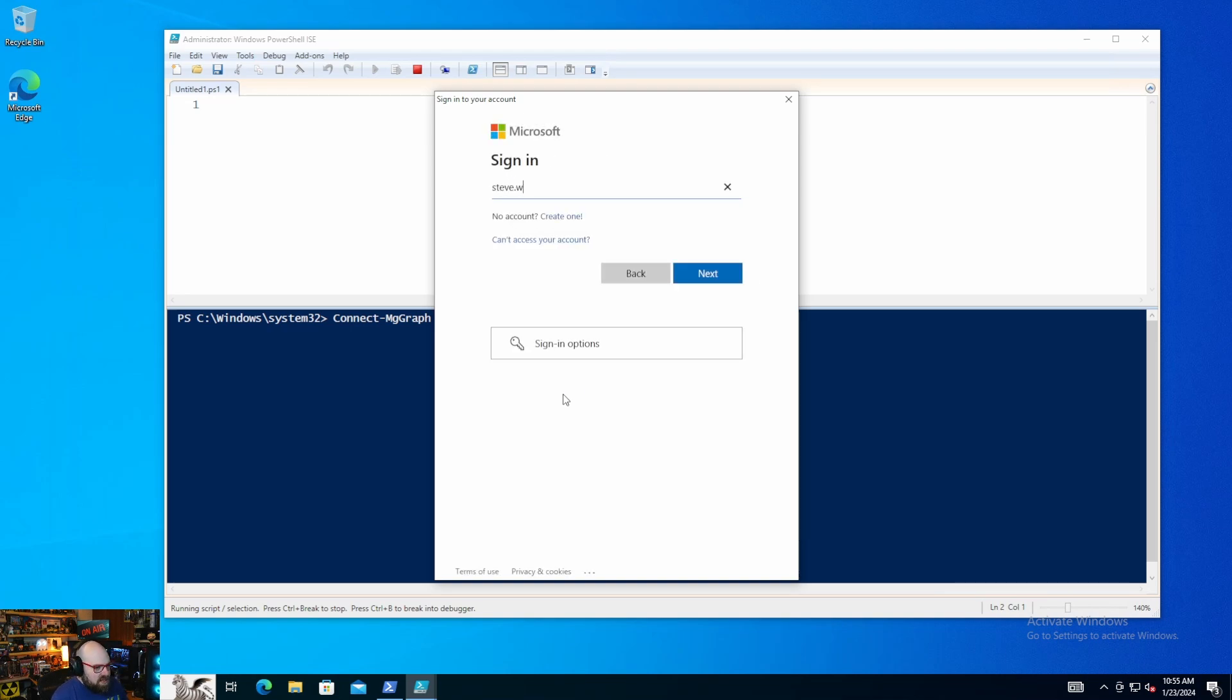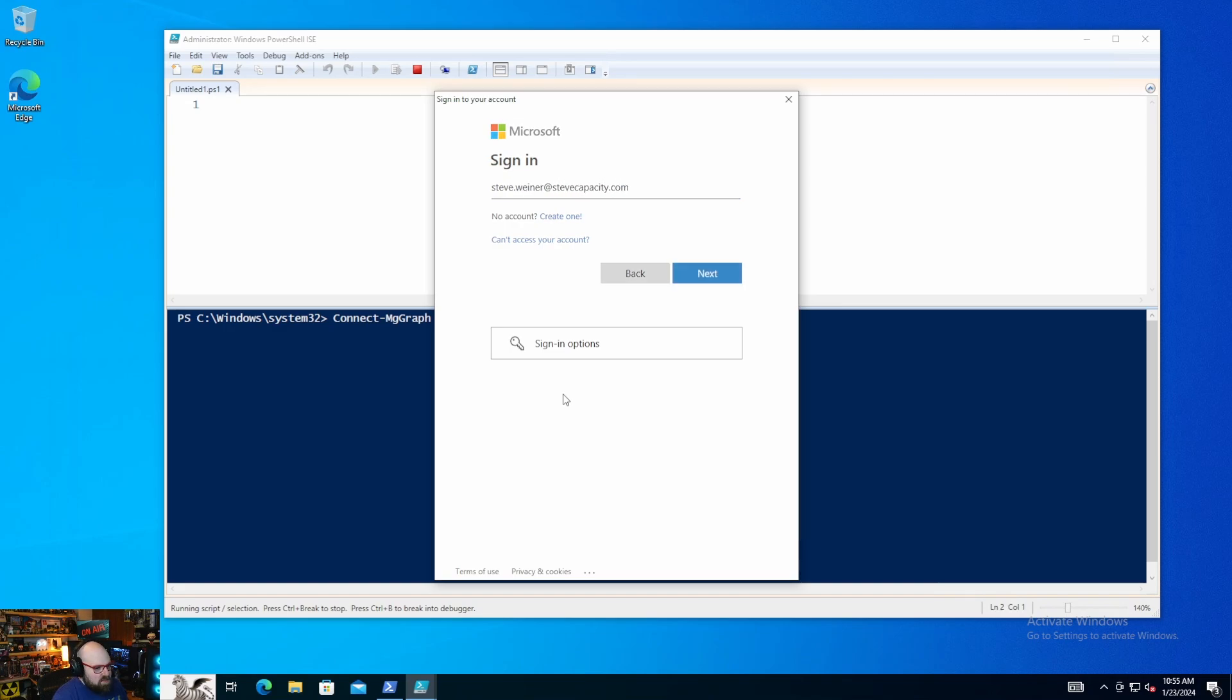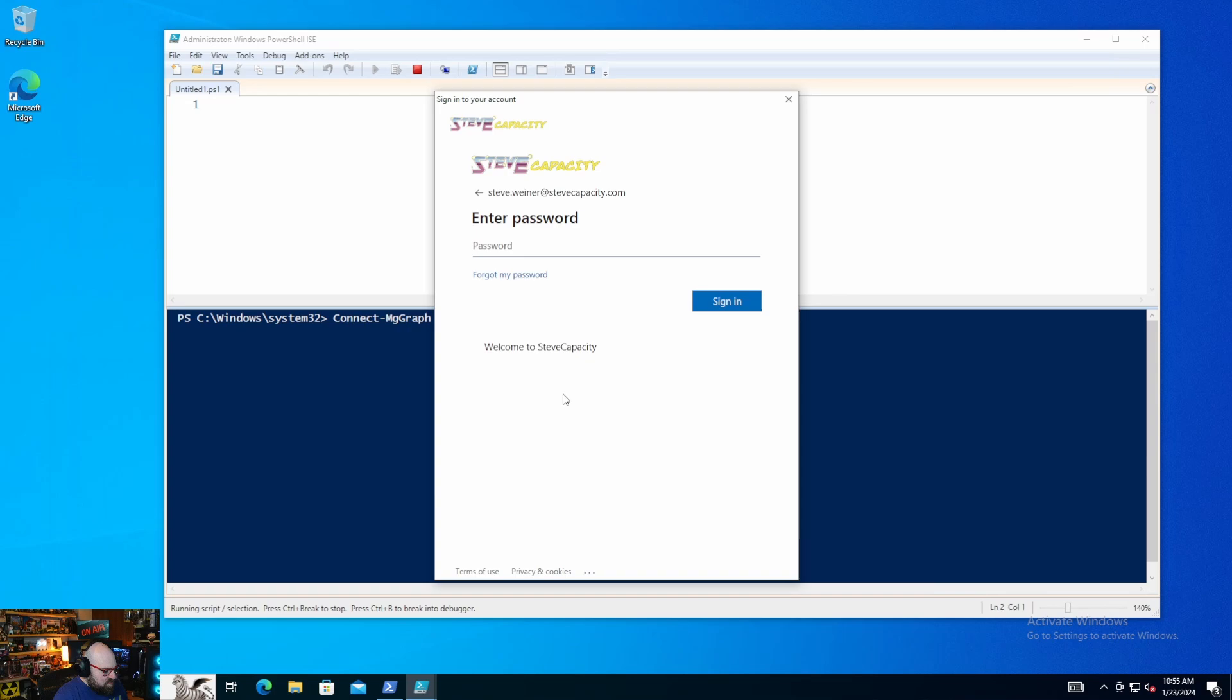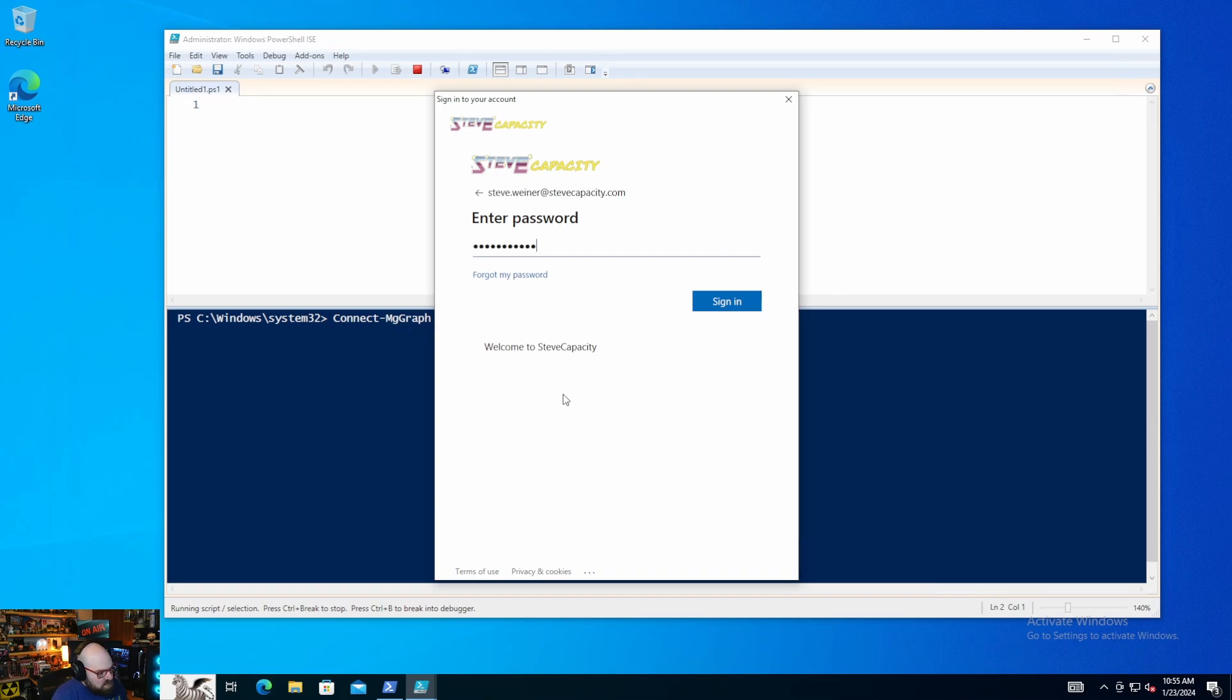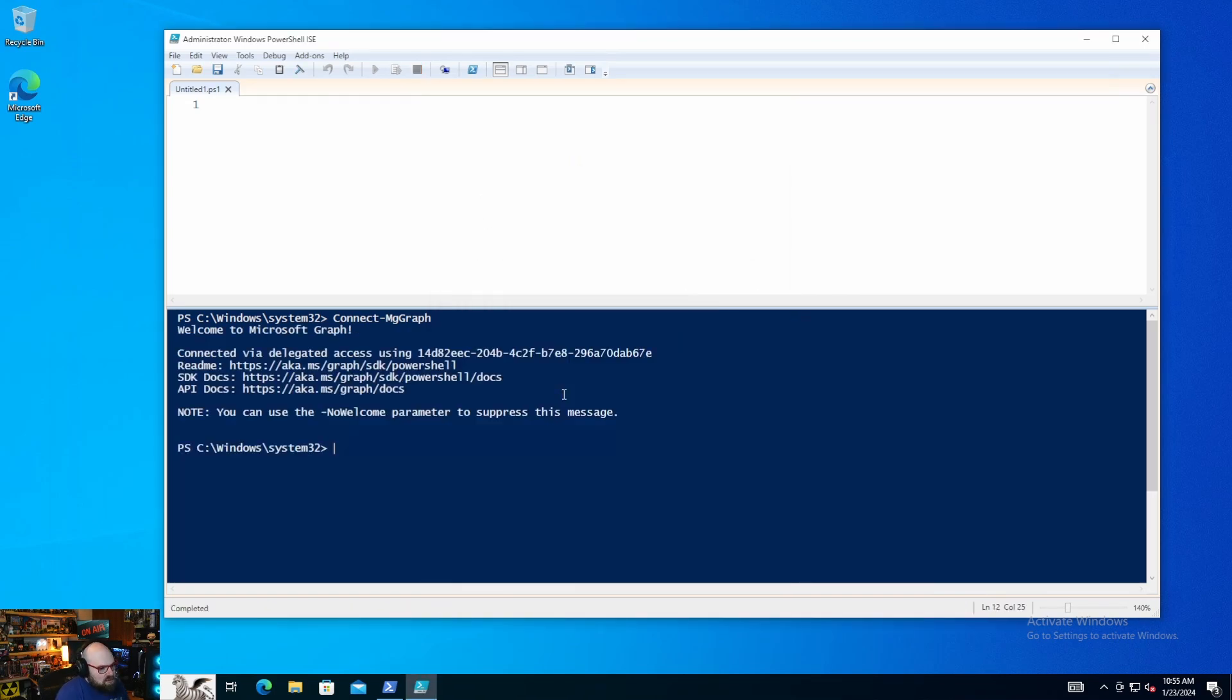So we're going to do that. Enter at stevecapacity.com. And you see it takes me to my OAuth screen here. And great. It tells me I'm connected via delegated access, and I should be all set.